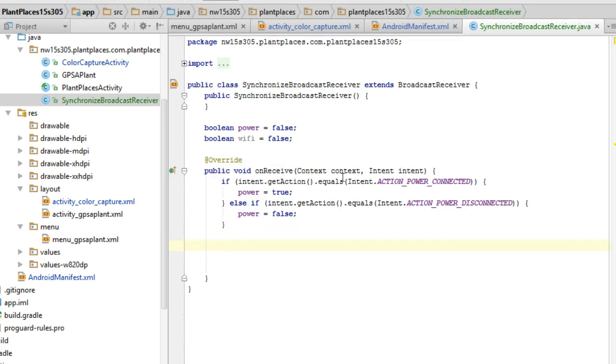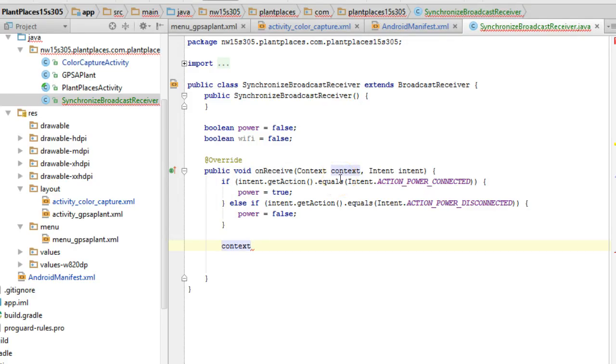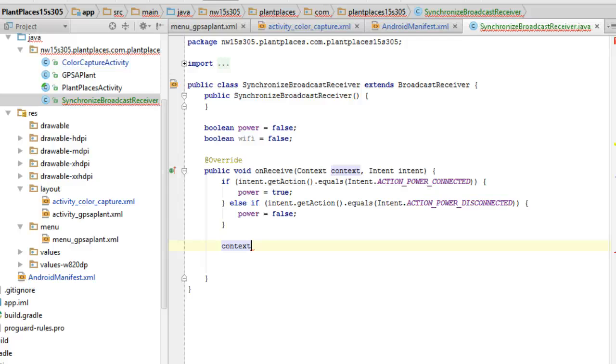Now, we need to find out if we're on Wi-Fi. So I'm going to say context. And what's context? Context is the item that's passed in, the other item passed in to on receive.